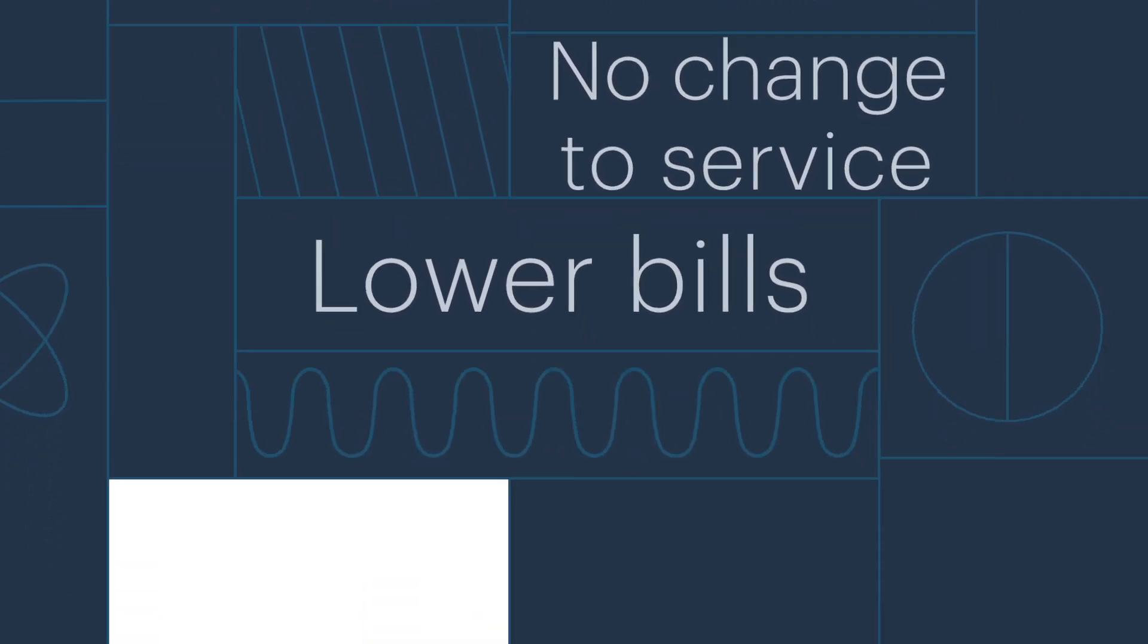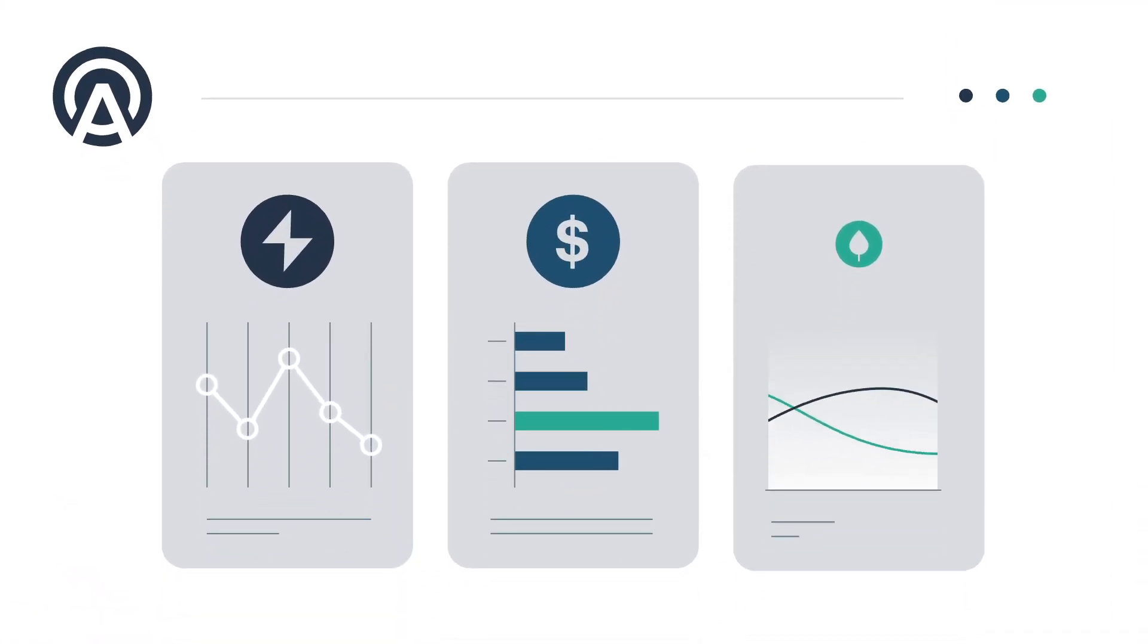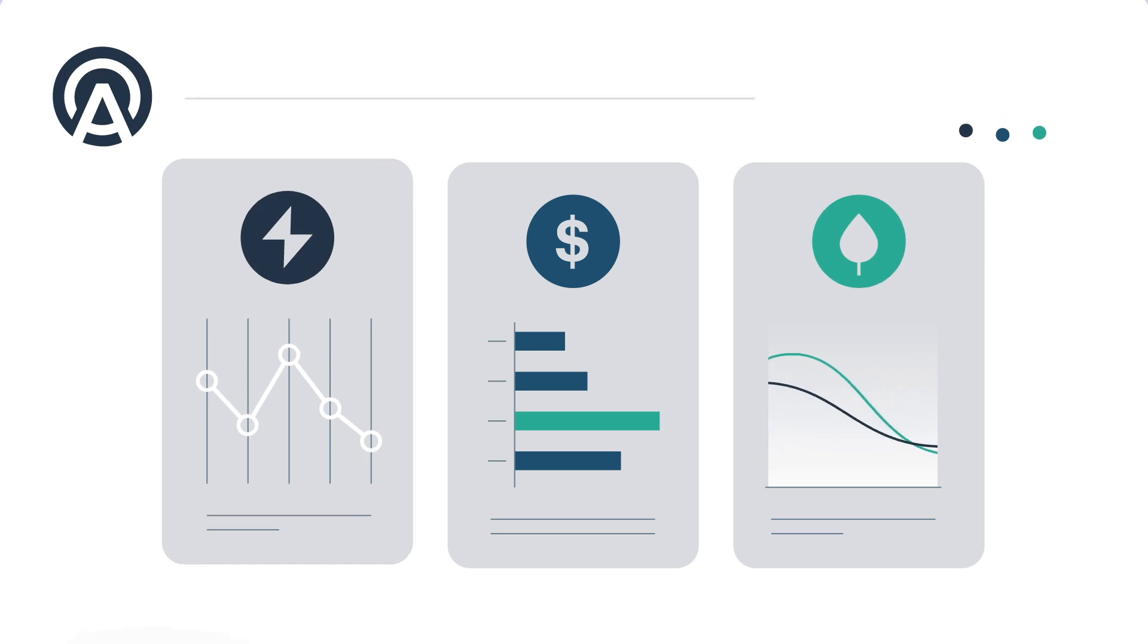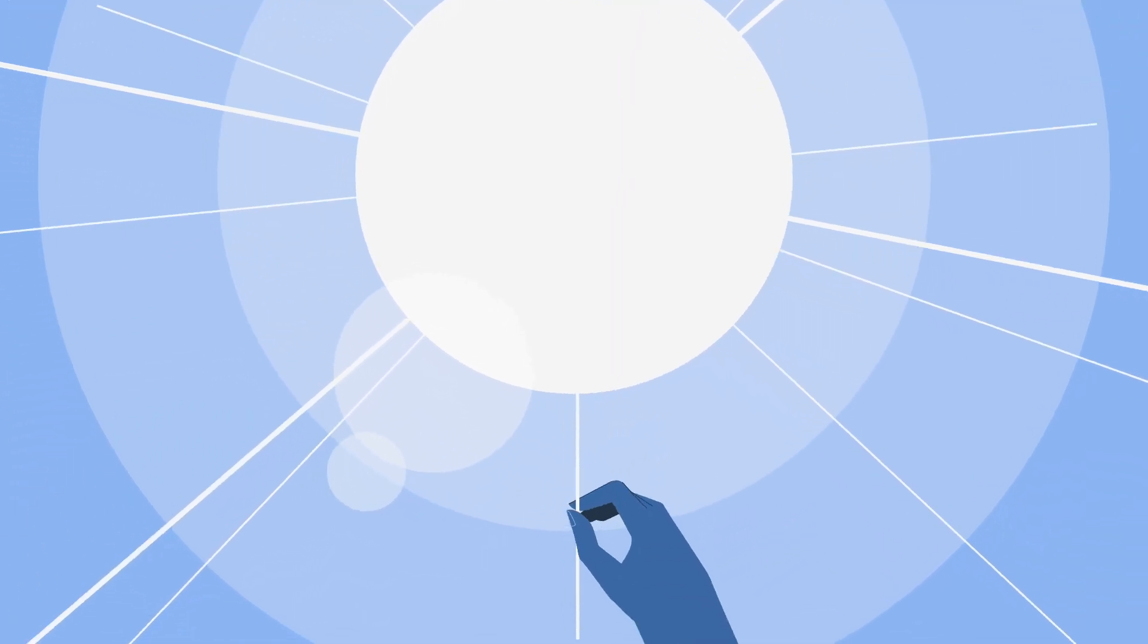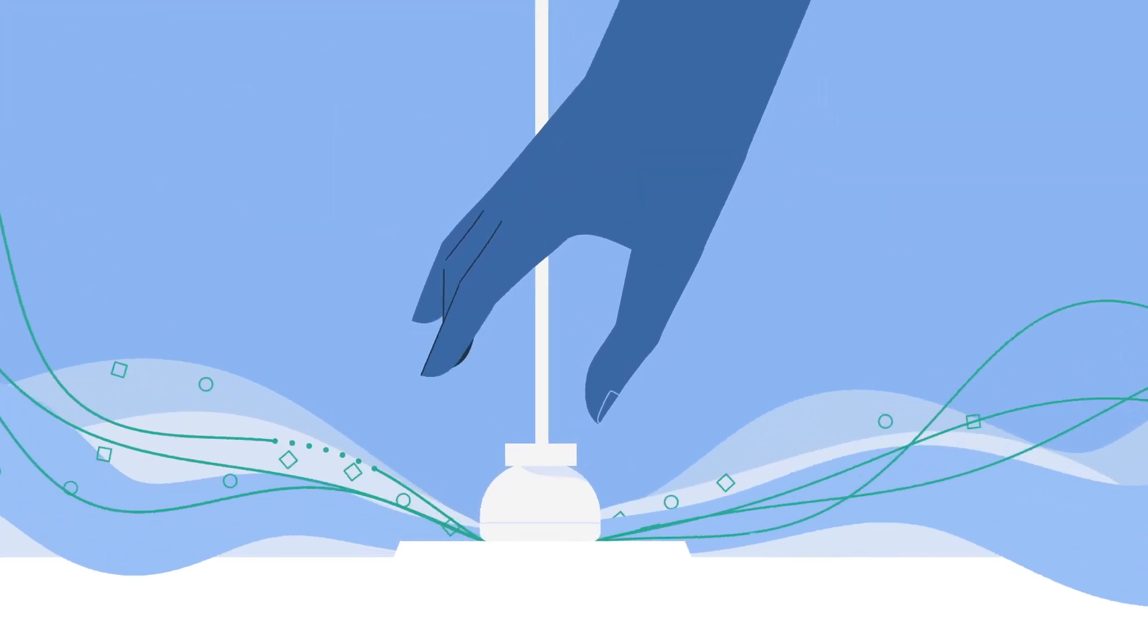Each month, we'll send a statement, breaking down your usage, savings, and environmental impact. As a member, you're supporting the clean, renewable future we need every time you use electricity.